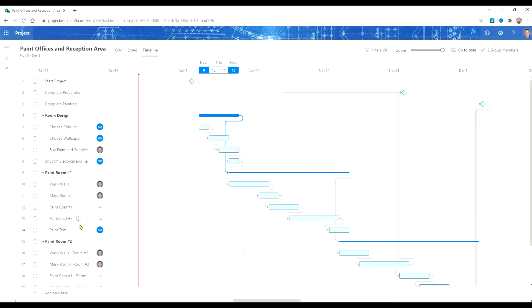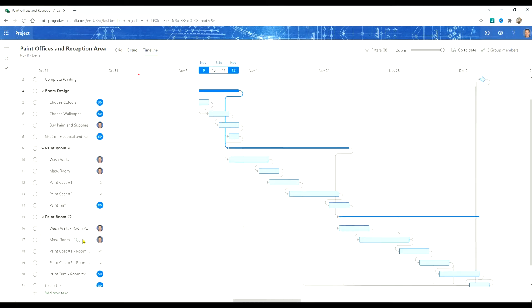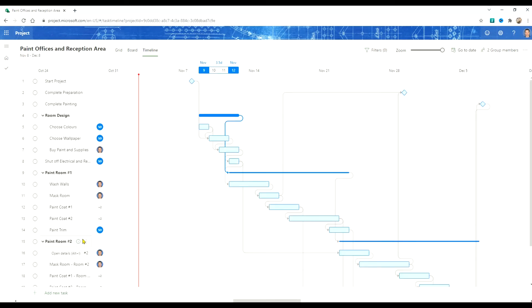There we have room one and room two. But we know we're painting four rooms in this example. Those four rooms are the three offices and the reception area.